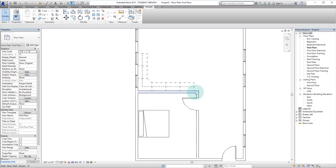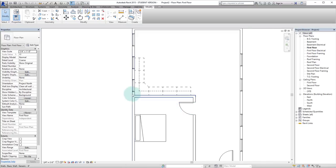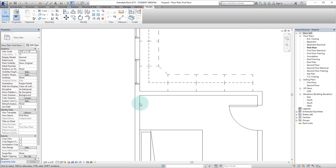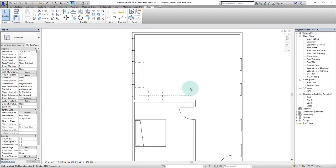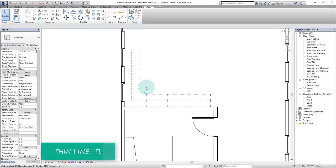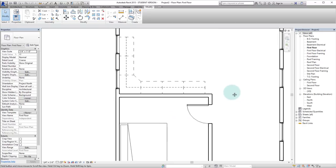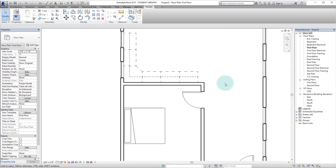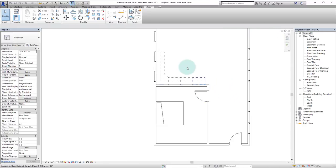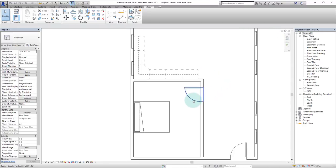And you can see that I'm working in thin line mode right now. And the way that you know that is that you can't see any differentiation in line types. So our line weights rather. So if I hit TL that will toggle the thin line command. So let's turn that back on. It's a little easier I think to work with.